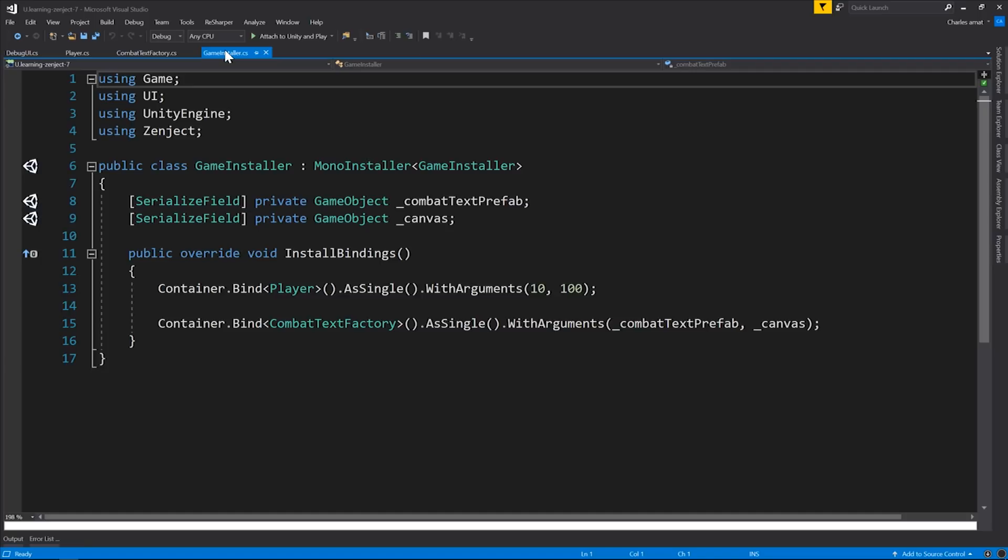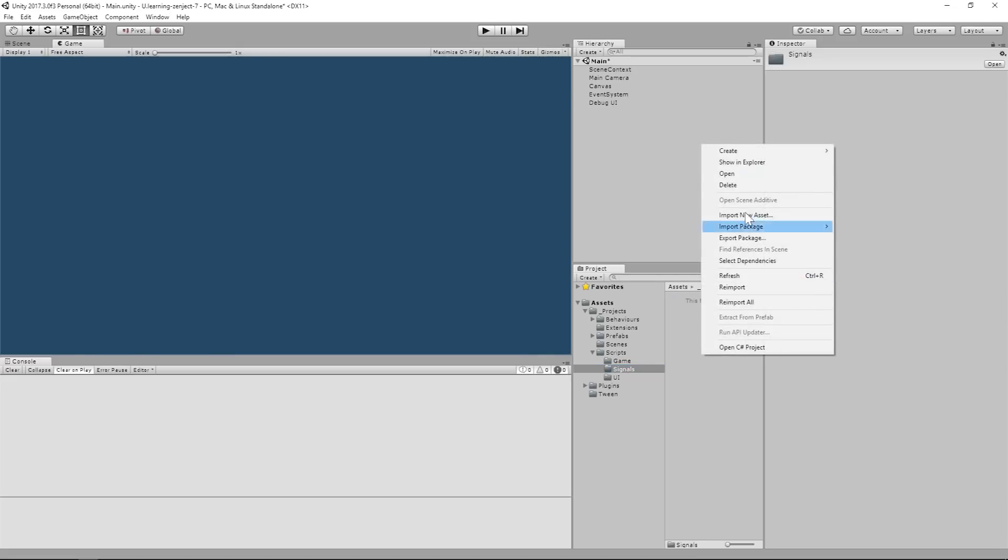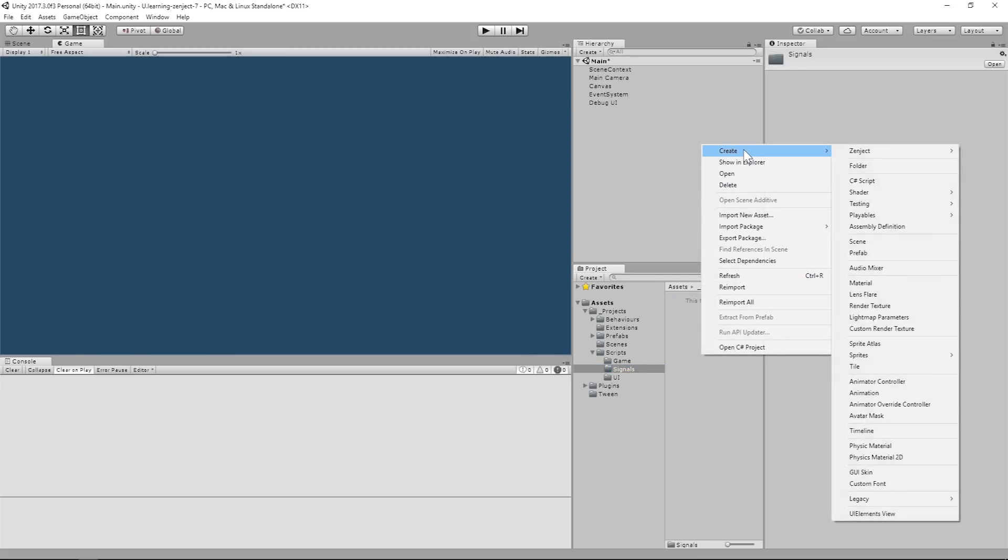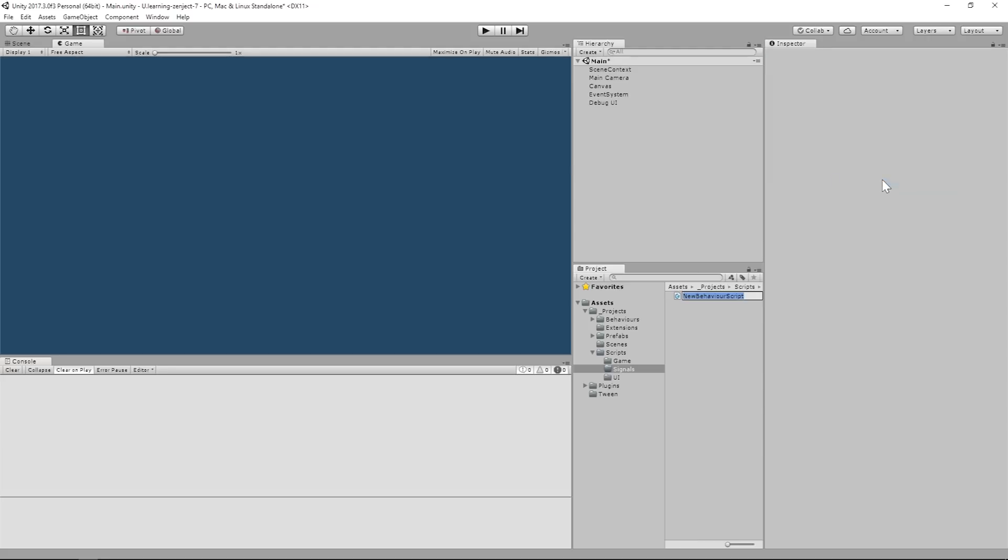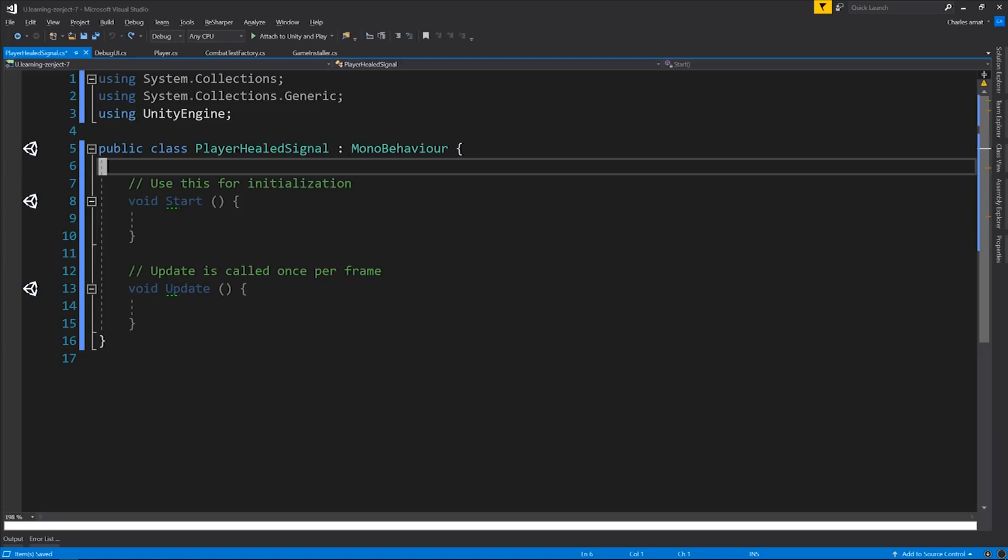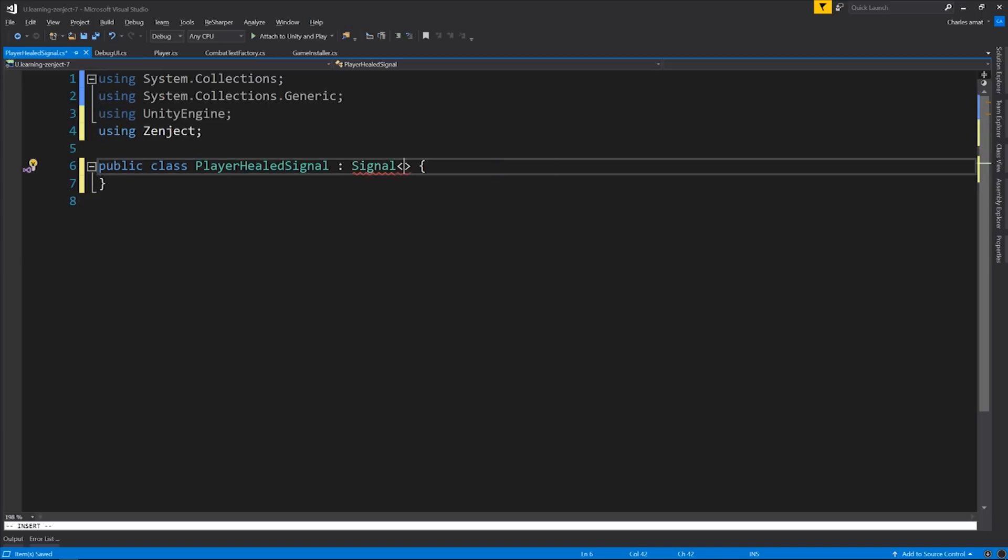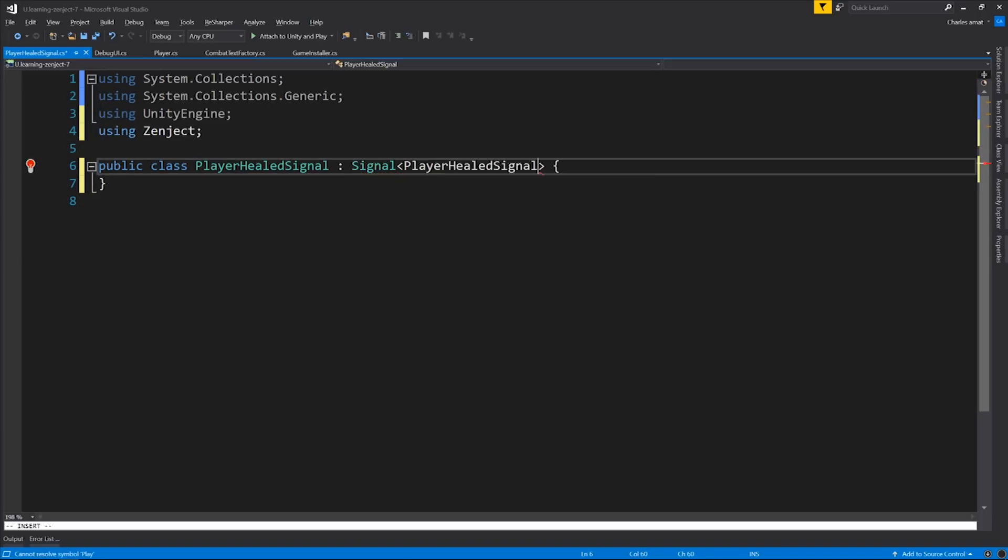Now in order for the player to communicate with the UI elements, we need to add some sort of intermediary object that can handle that communication. In the case of Zenject, this is called a signal. We're going to create a new signal class now. Let's switch on over to the editor again. I've created a signals folder to stay organized. Let's create a new C# script and call it PlayerHealedSignal. The naming convention is the object being affected and then the event in past tense. In our case, PlayerHealedSignal. All our signal class has to do is inherit from Zenject's signal class and pass itself as a generic argument.